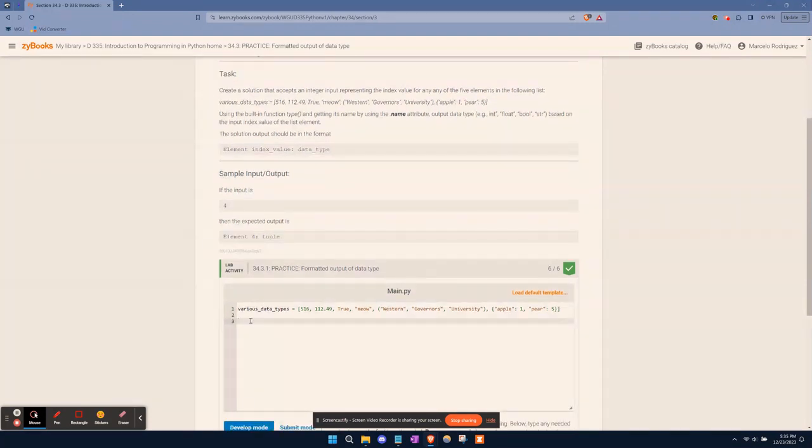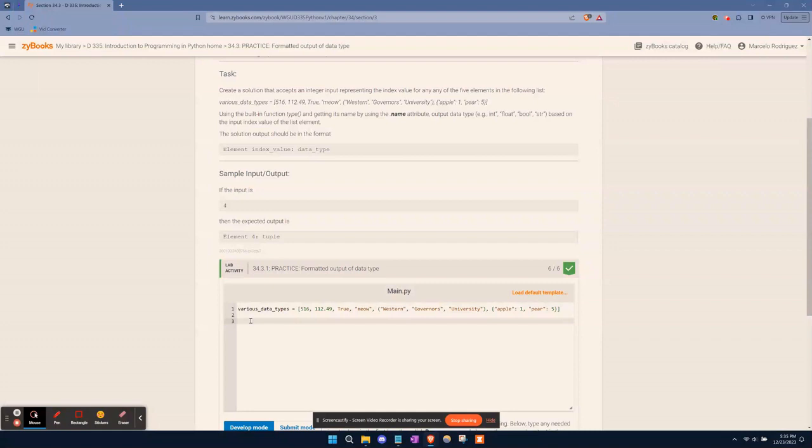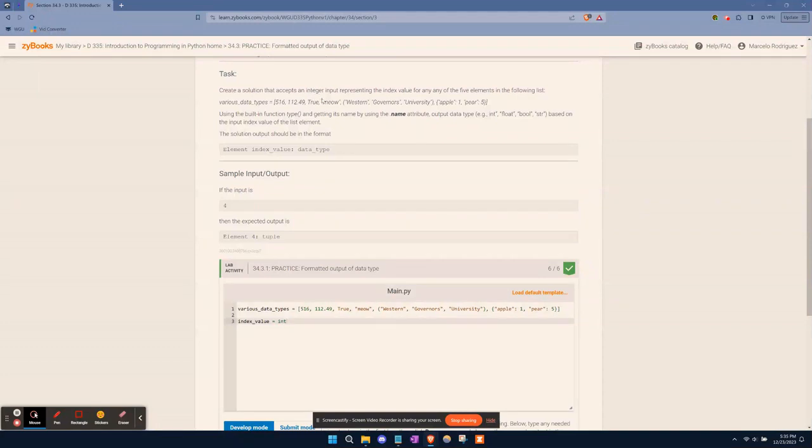First, we want to create an index value. We want to create a variable that's going to store whatever index we're choosing. We'll name it index_value. This is going to be an integer input, because our user input needs to be an integer. So we'll use the integer data type and just input, ask for input.